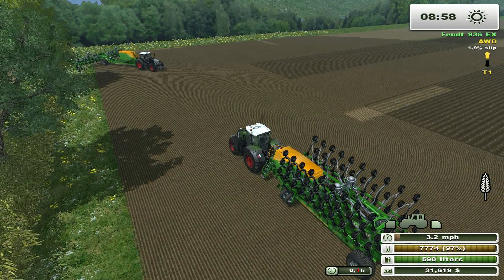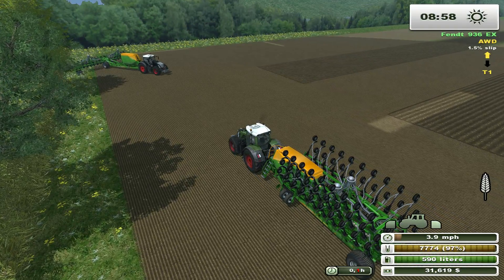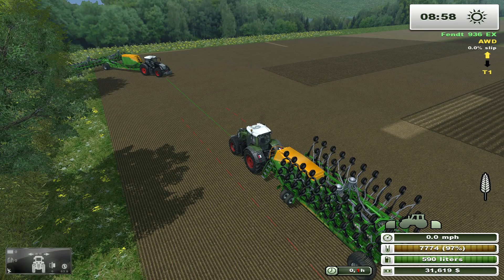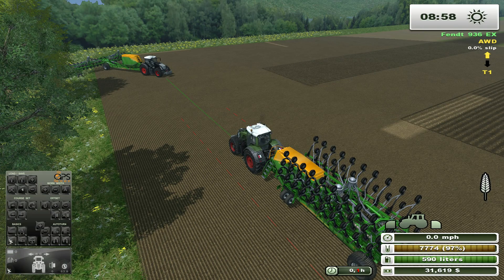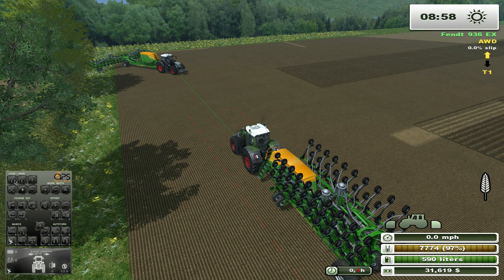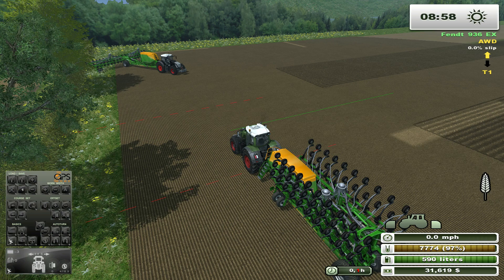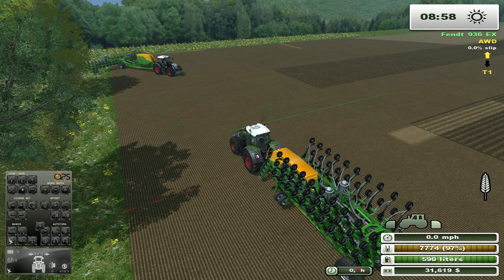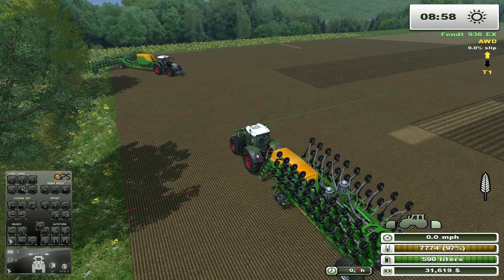If another player pulls into the field, all I need to do is turn my GPS on, open up my larger HUD, make sure slot number one is selected, and click the load button on the top left. Now I have the exact same GPS settings as the other tractor. You can tell if there is a GPS course saved to a slot because the number will appear in bold.